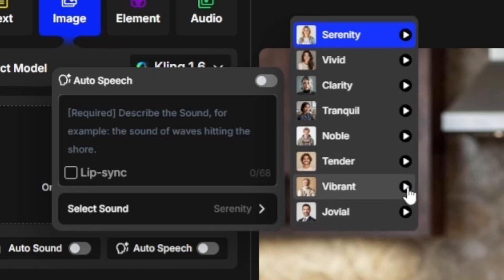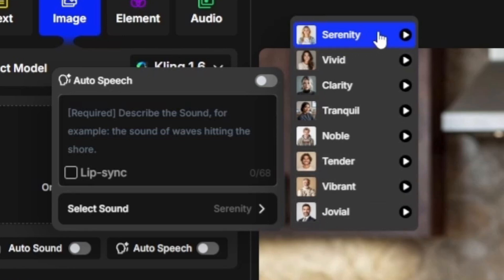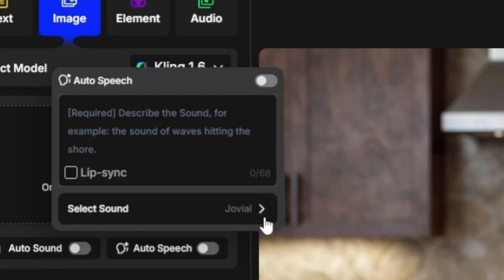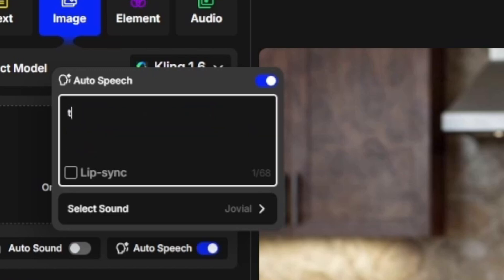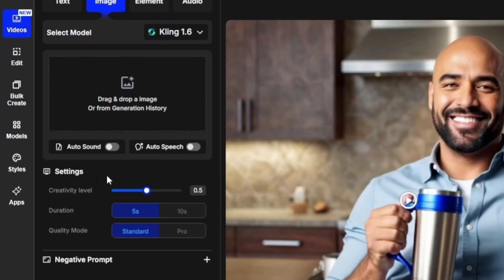Once you start typing text in the speech box, it'll automatically toggle the speech option on. Just like in text to video, the settings available for image to video will differ depending on which model you choose.